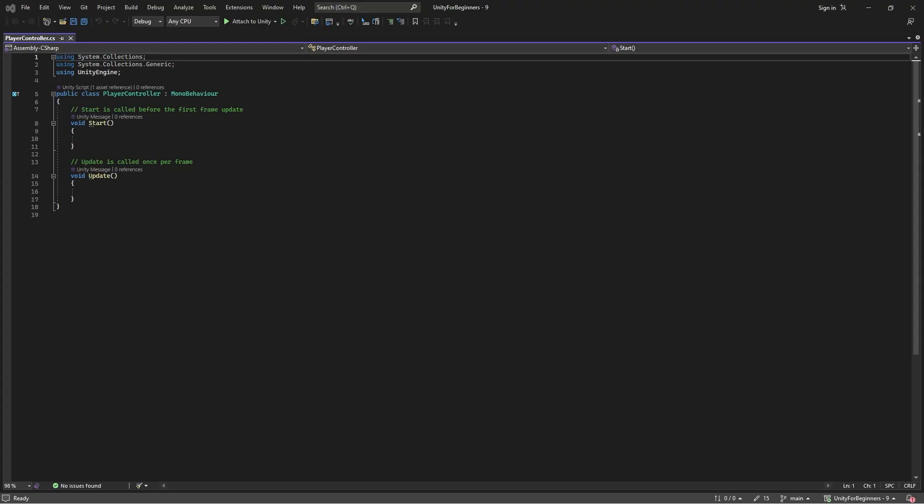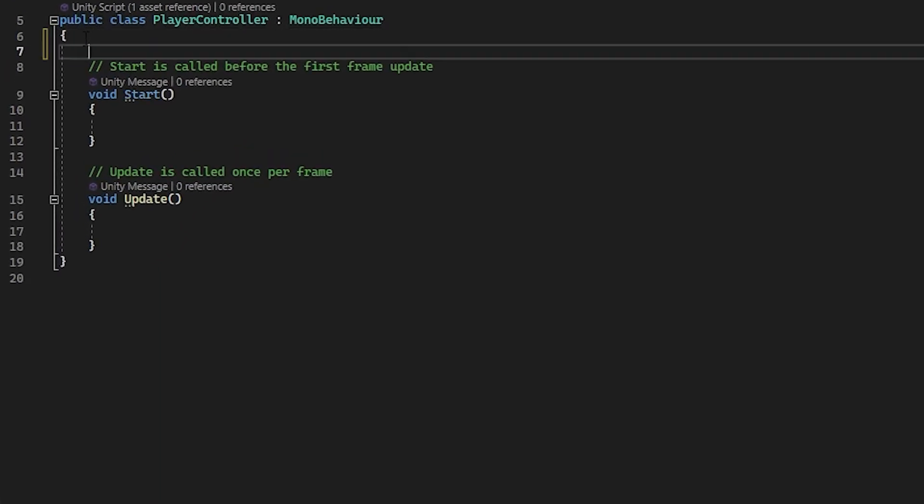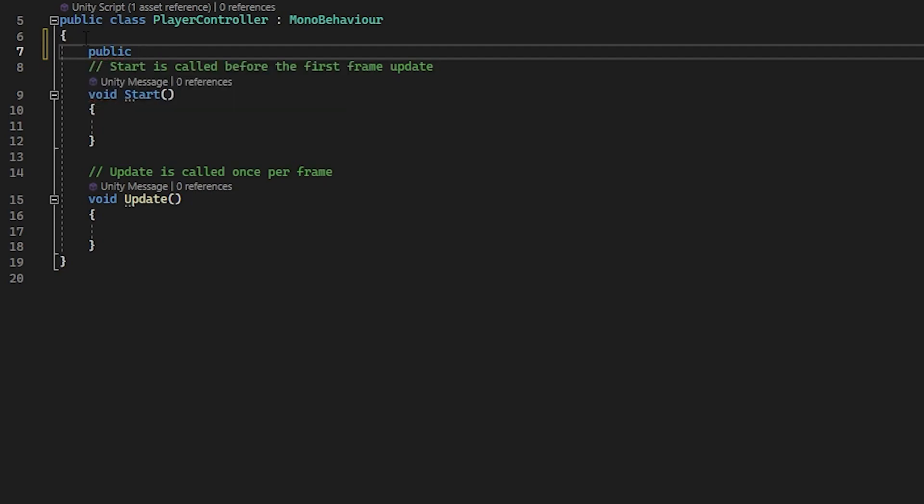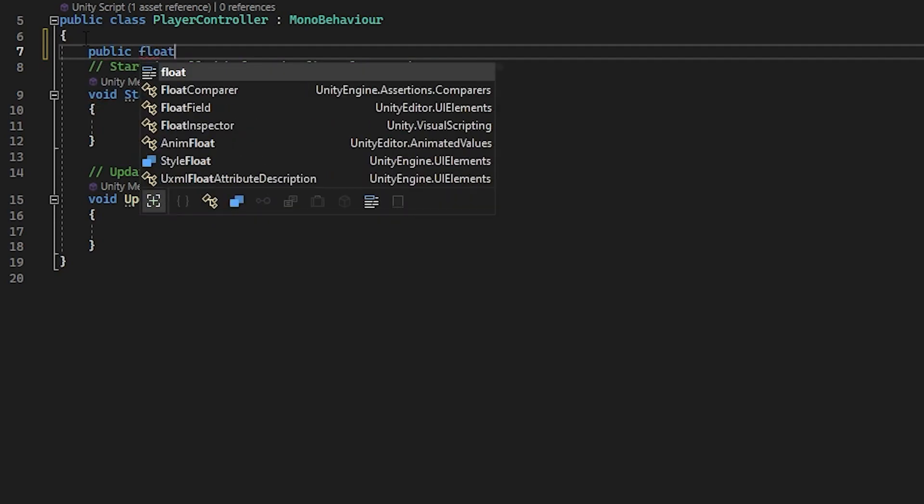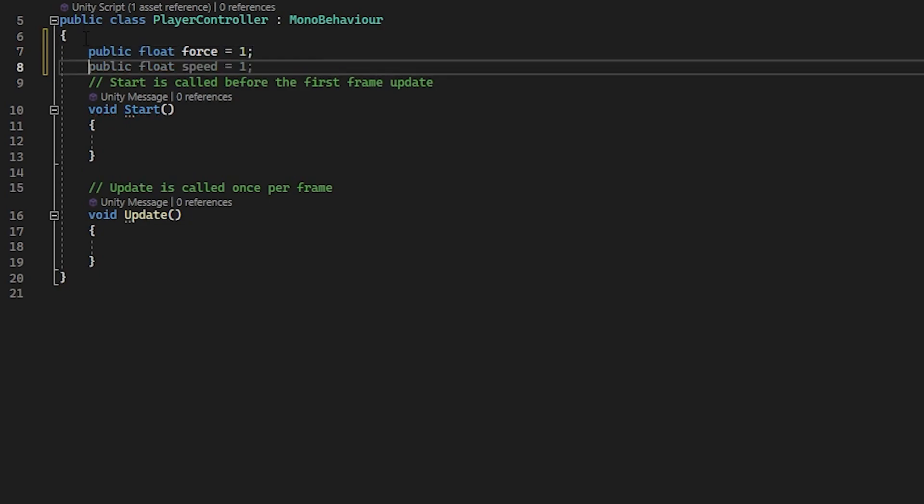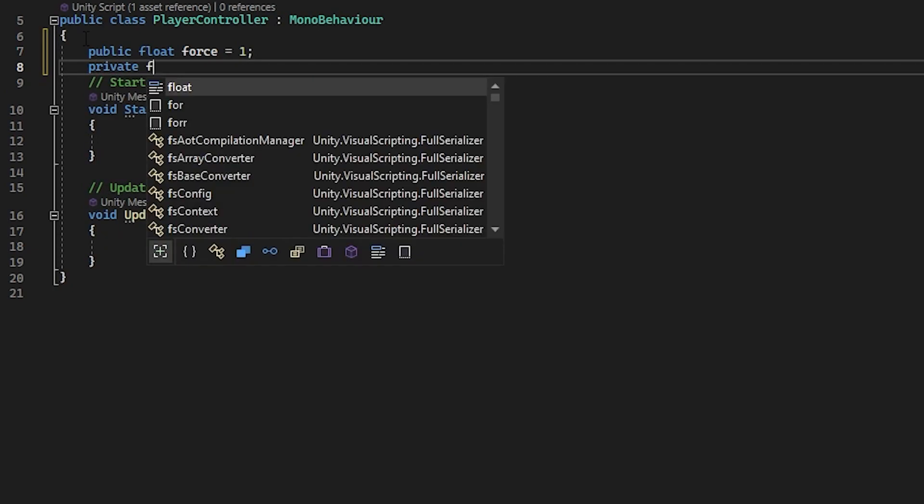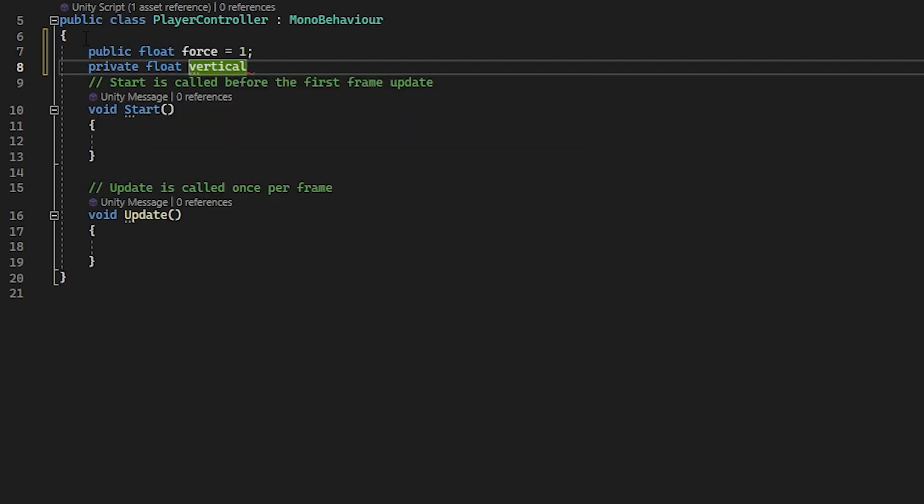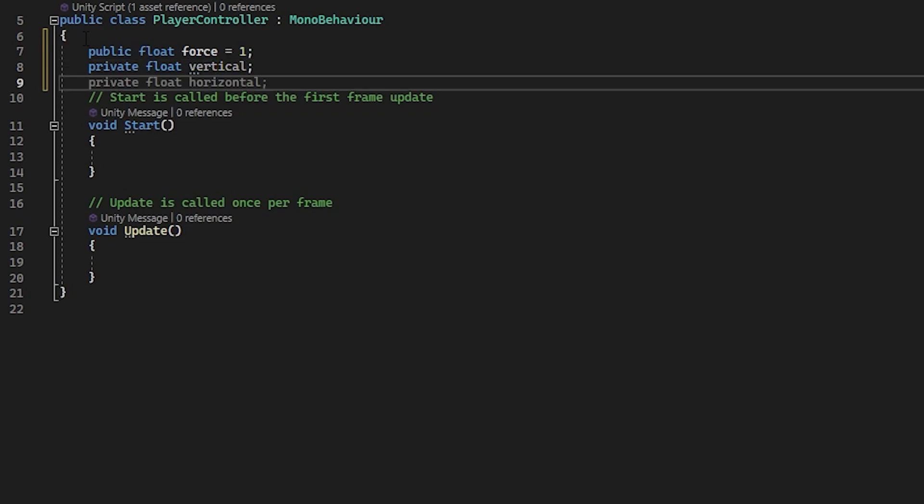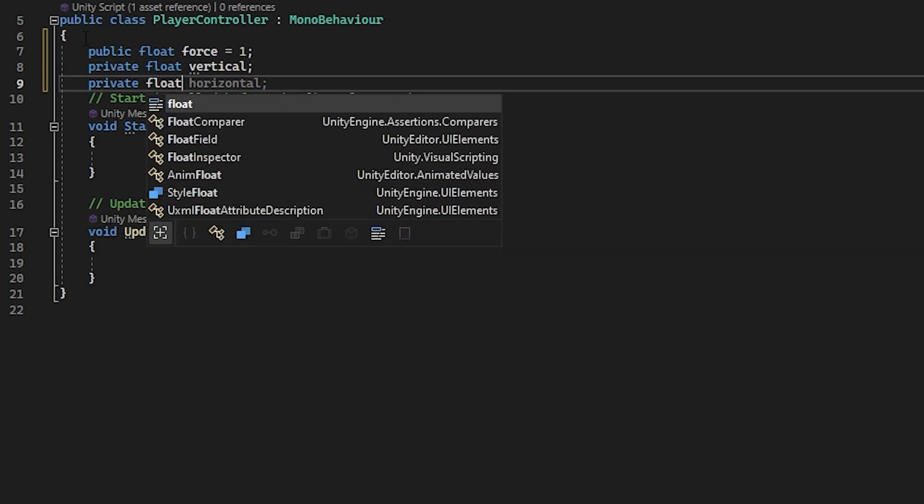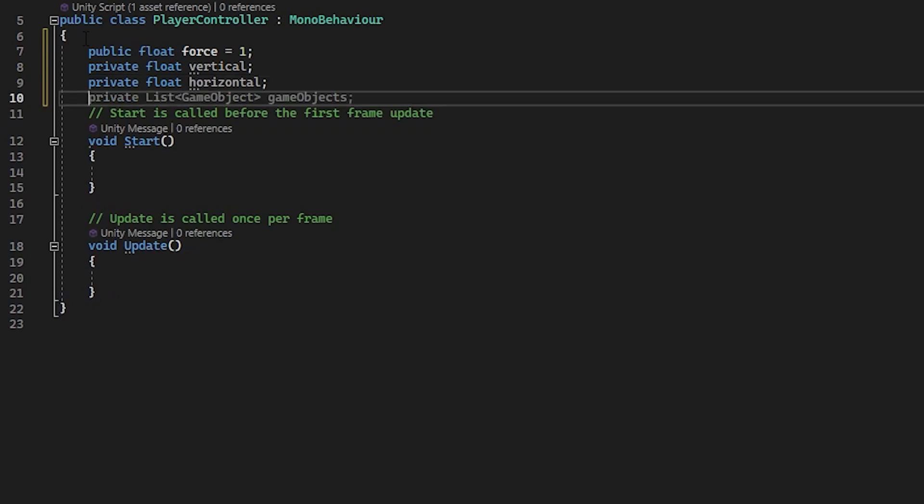Okay, so let's set up some variables here. So first off we want public float force equals one. This is for controlling the push force on the ball. And private float vertical. This is for our forward and back control. And private float horizontal. This is for our left and right control.